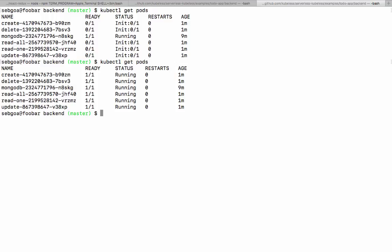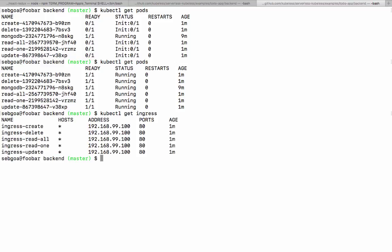We see that it was fairly quick. Now all the pods are running. We see that we have ingress exposing those routes.